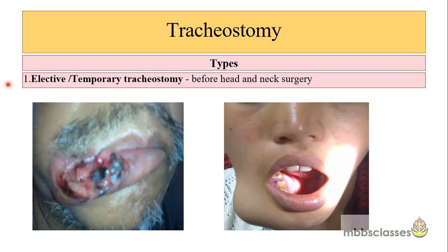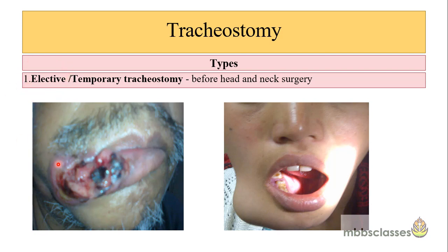Elective tracheostomy is done before head and neck surgery. Most commonly, if a patient is suffering from cancer of the oral cavity or oropharynx involving the alveolus, where there is a prediction of postoperative edema which may lead to upper airway obstruction, tracheostomy is done as an elective case. You can see here this is a case of carcinoma of the lip involving the alveolus, so tracheostomy was done in this case.